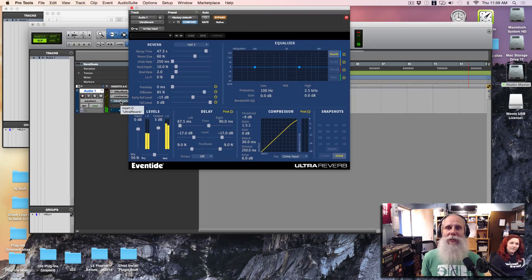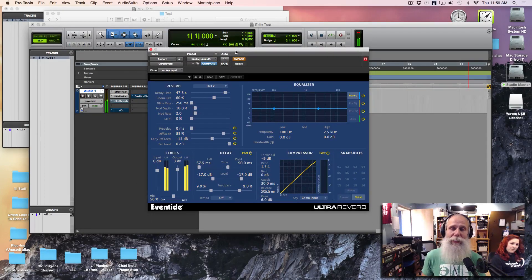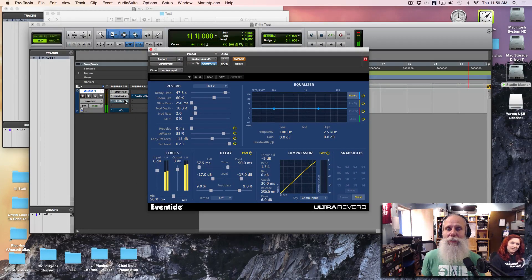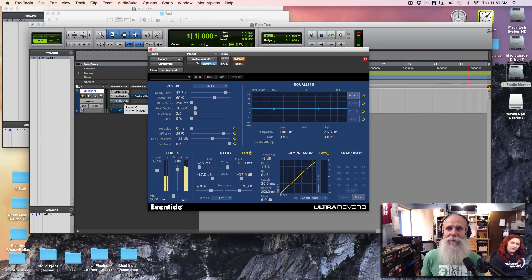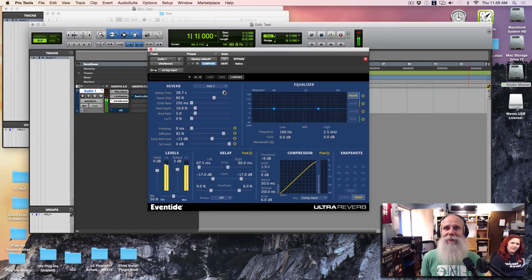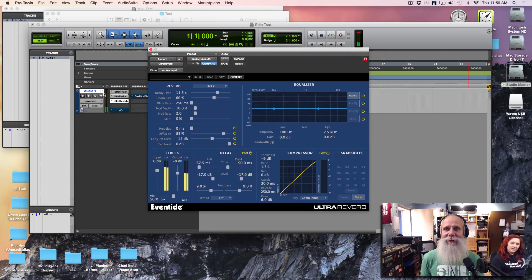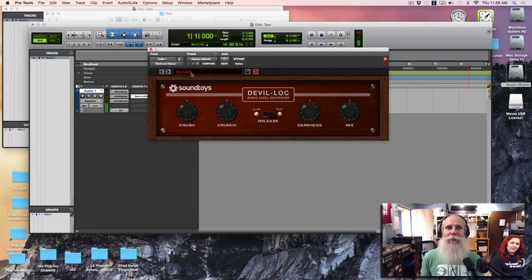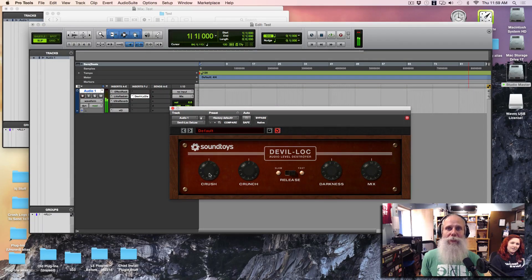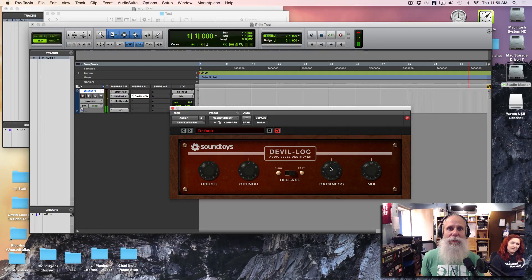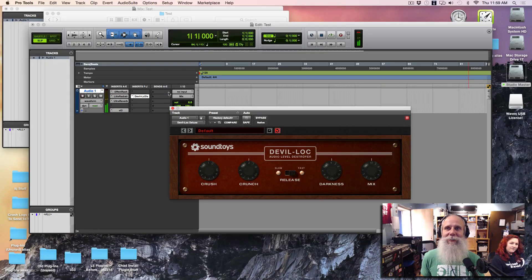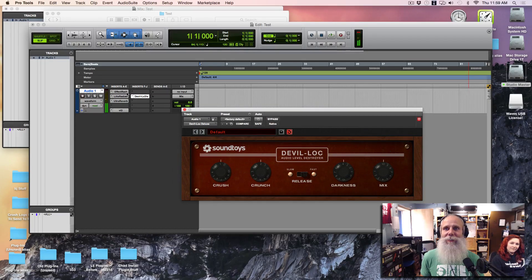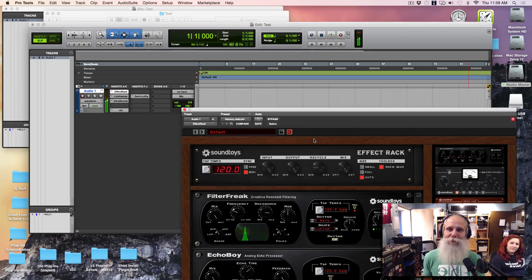And then I've got this great Eventide Ultraverb. It's a killer reverb. I love this thing. Here we go. And the devil lock can boost things way back up again later. Get kind of crazy with it. Just super fun stuff.